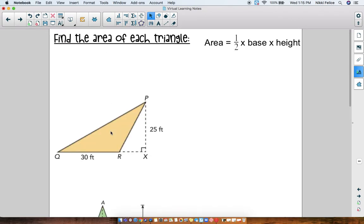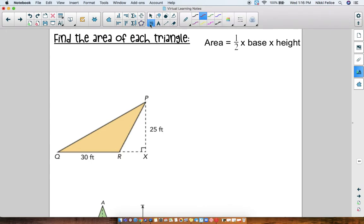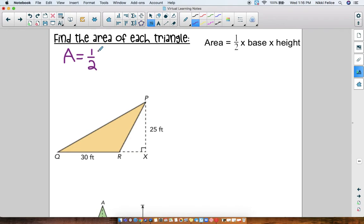Now let's practice finding the area of triangles. Remember, area is one-half times the base times the height. It's really important to know that a lot of times the formula is not written out like that — you'll probably usually see it written as: Area equals one-half bh. Remember, if you're multiplying a number with a variable you don't need a symbol. So one-half times base times height is written as one-half bh. These two formulas are equivalent — they're the same thing.